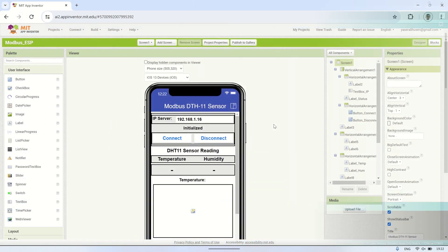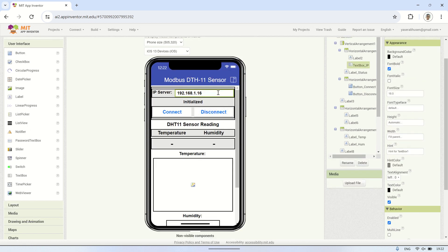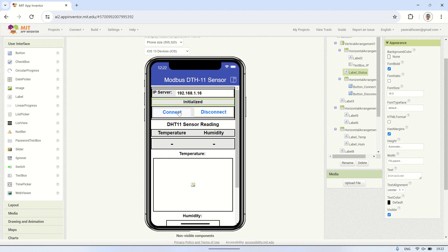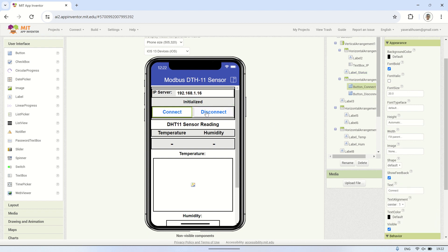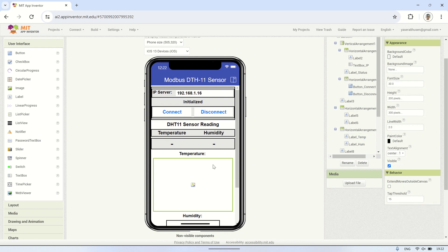This is the MIT App Inventor Designer interface. The components used are the same as in the previous video, with the difference being the label that will display the temperature and humidity values. Additionally, to display the temperature and humidity data on a gauge, I'm utilizing the Canvas component.